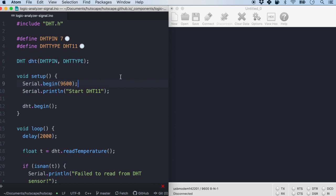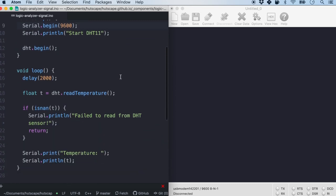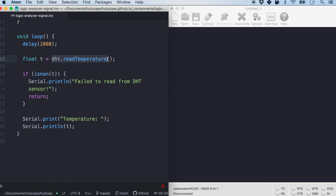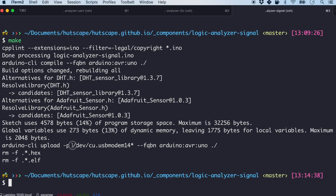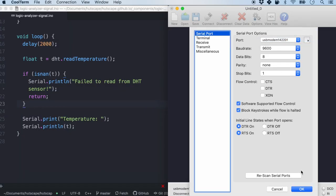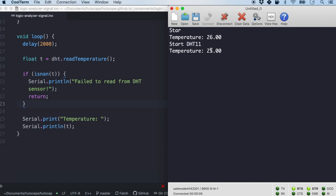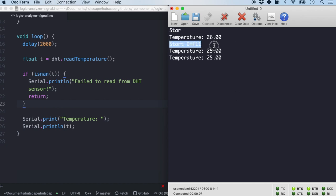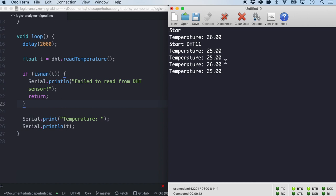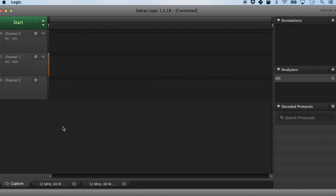Let's quickly look at the code — it is very simple. We are going to read the temperature once again, not the humidity, and print it every two seconds. The code upload is successful. Let's connect to the port with baud rate 9600. The sensor started DHT11 and the temperature is about 25, 26, 25.00 — it seems to be giving zeros all the way as the decimal. Let me come back to the logic analyzer.